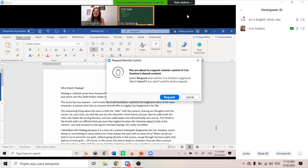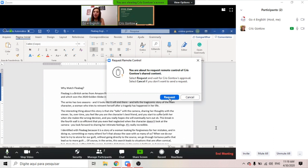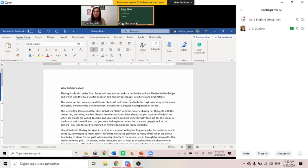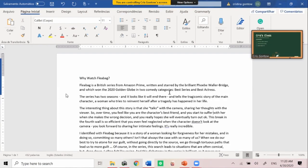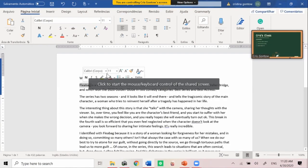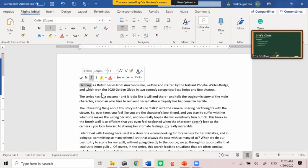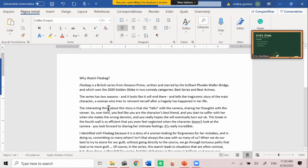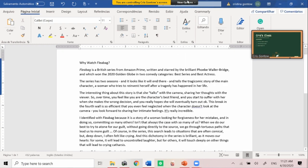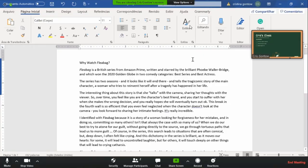When I do this, I get a request. The student on the other end will receive a request for approval of your remote control. So don't worry, nobody's hacking anybody's computers without approval. Now I can control Chris Gontov's screen. I can go here and say 'Fleabag' should be in italics, and I'm making these corrections on her computer. When I'm done, I just go to View Options, then I give up remote control.